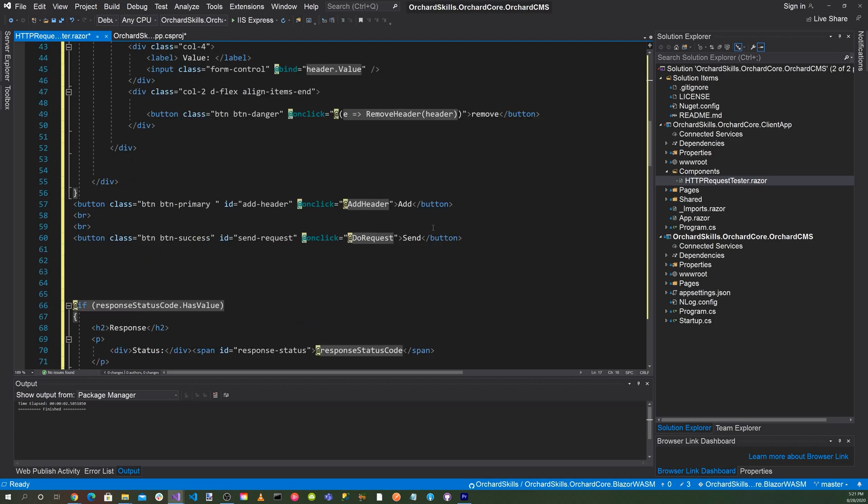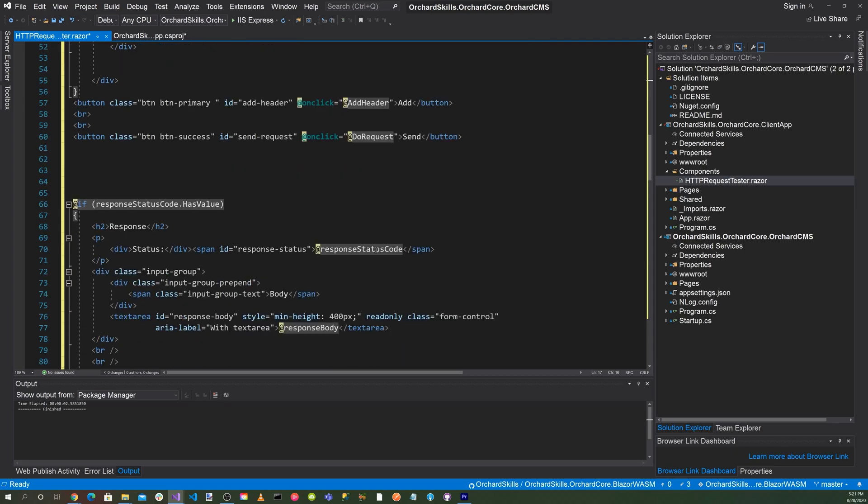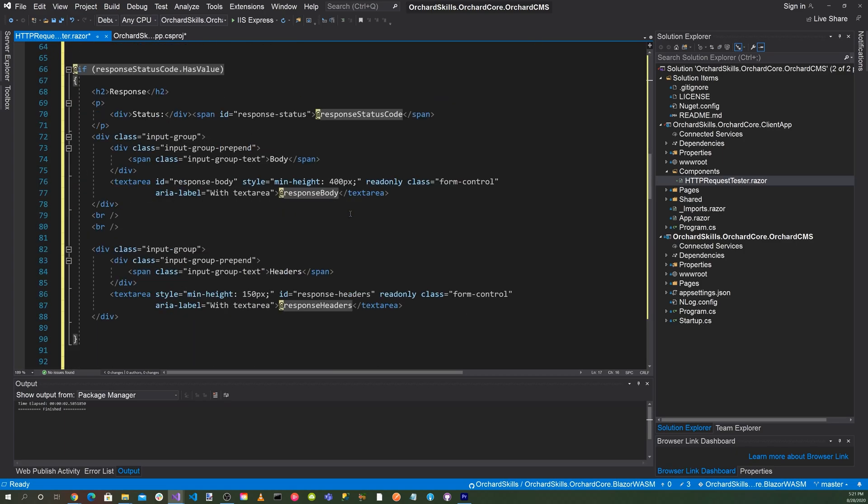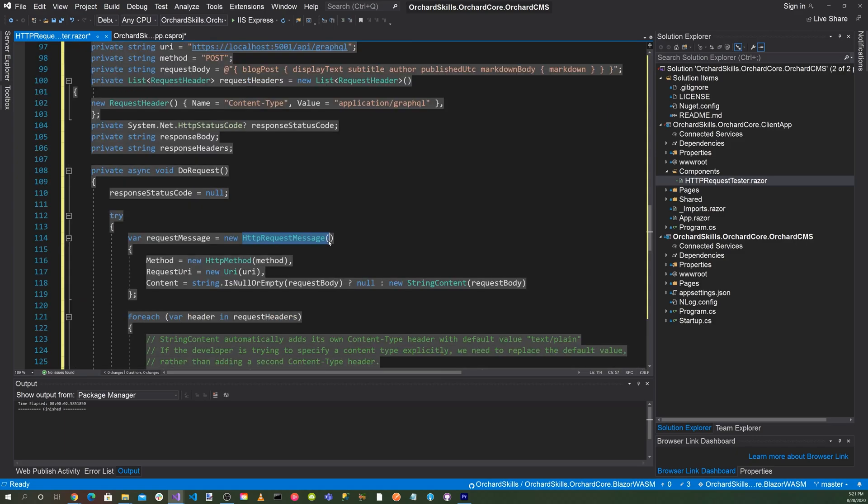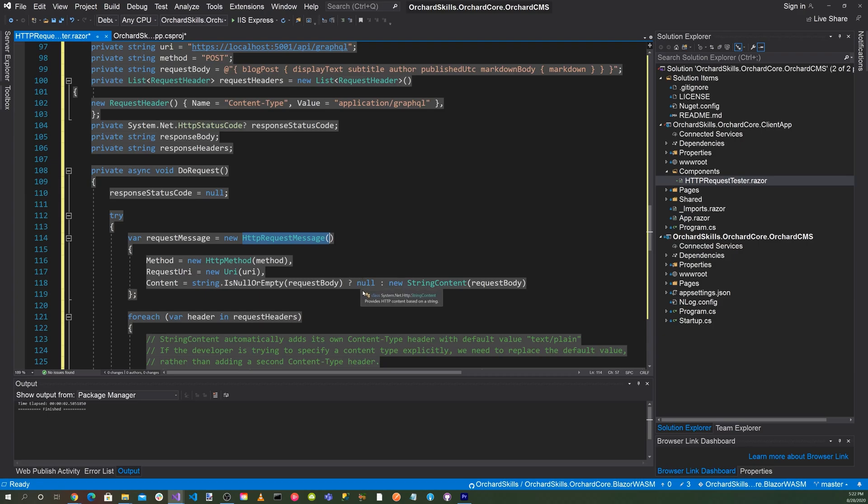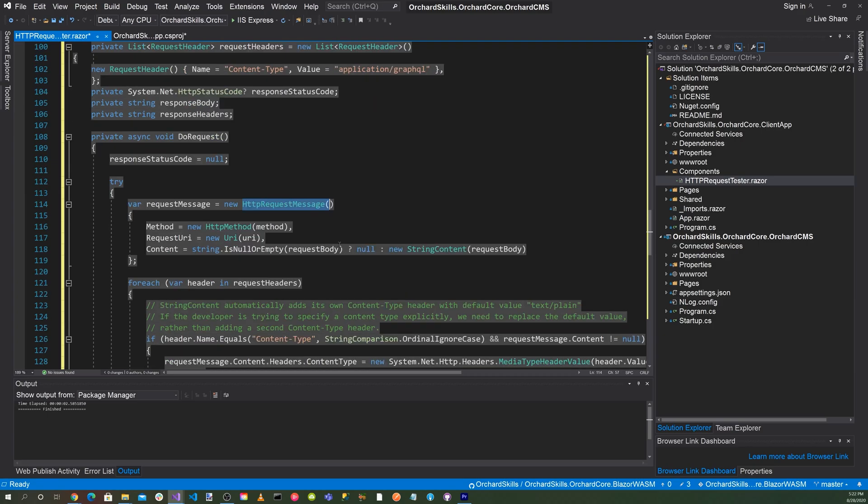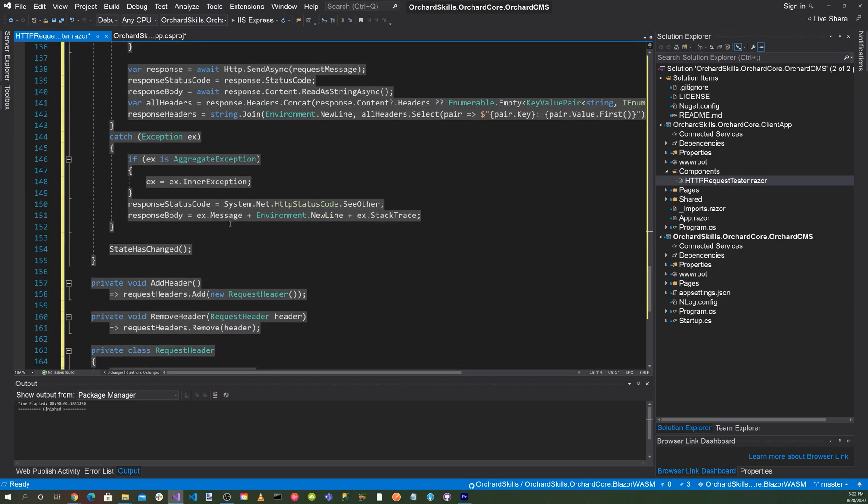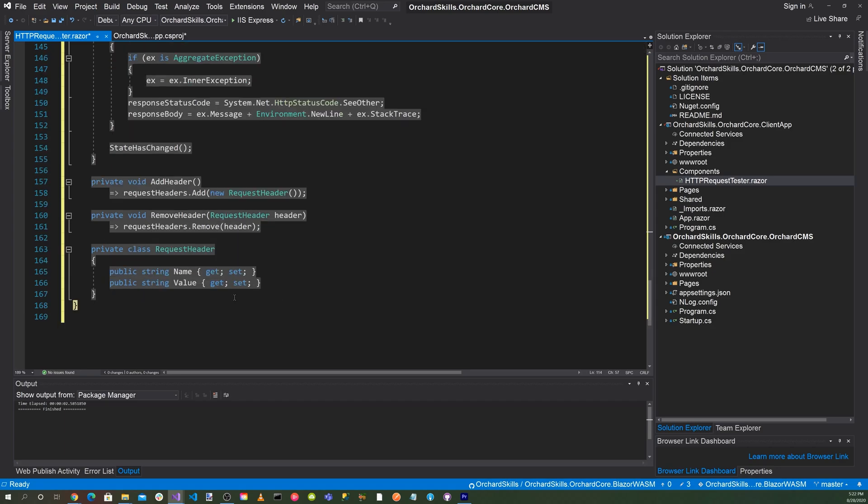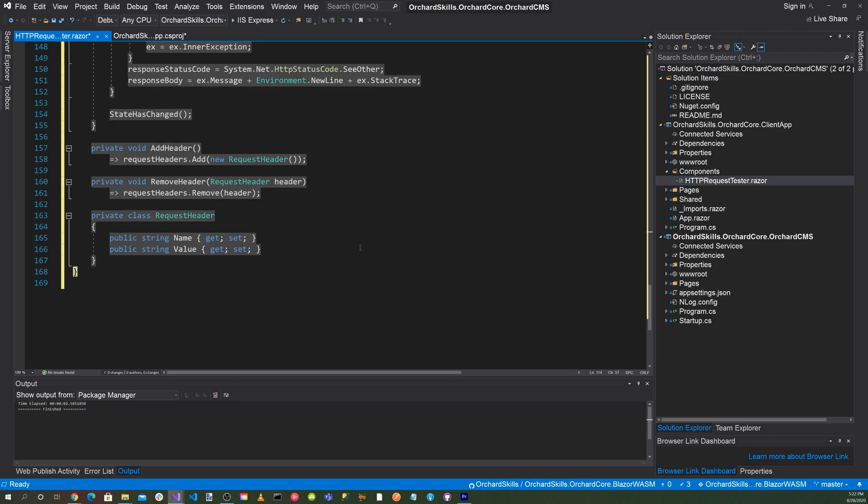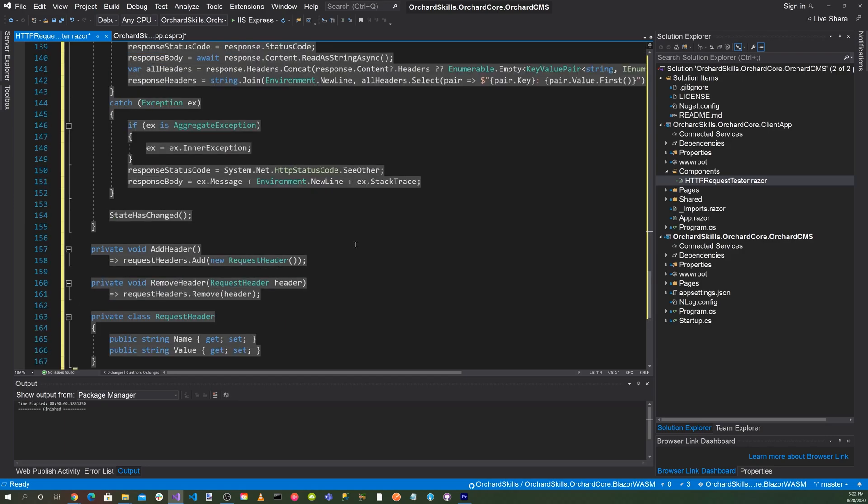We have a send button. And finally we have the results, response body, and headers. And at the bottom we have the code that processes it all. So we have the actual HTTP request message and adding the request headers here. Then we have our exception handling. And then we have an add header and remove header methods down here. And then we have getter and setters for the name and value. And that's it. That's basically all the component consists of. Just entering the information to do an HTTP request.